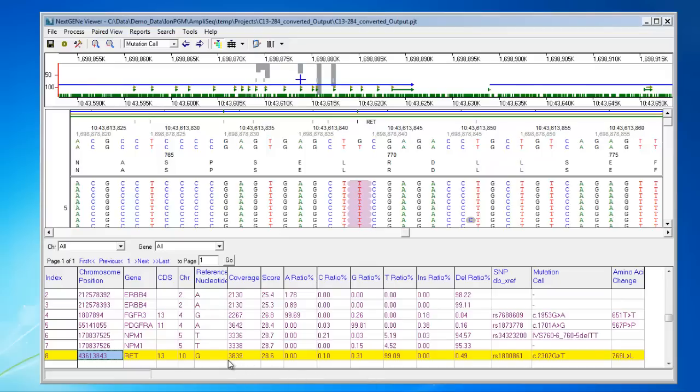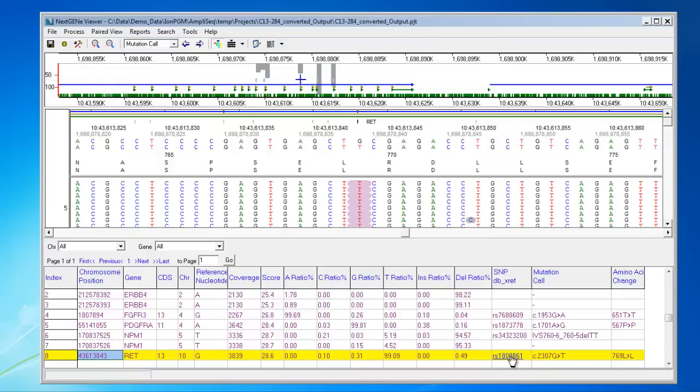In the mutation report, you can see some annotation information for the variant, including the gene name, coding sequence number. For reported variants, you can also see the RS identification number, which is a hyperlink, and if you click on it, it will take you to the NCBI webpage for the variant. Then there's also statistical information, like the coverage depth, as well as a mutation confidence score that's calculated for each variant.